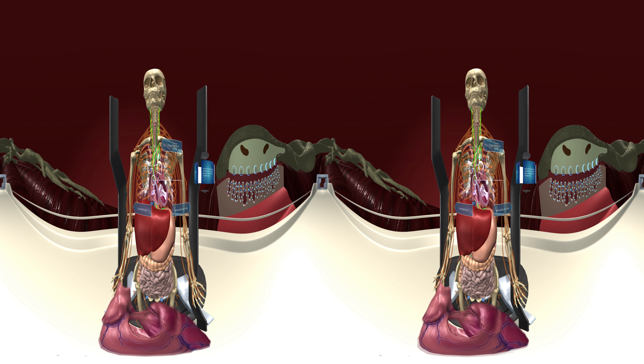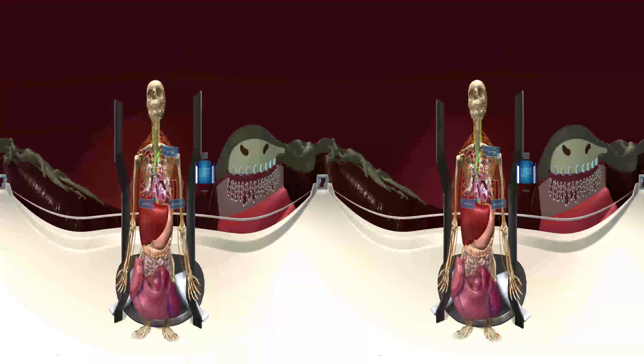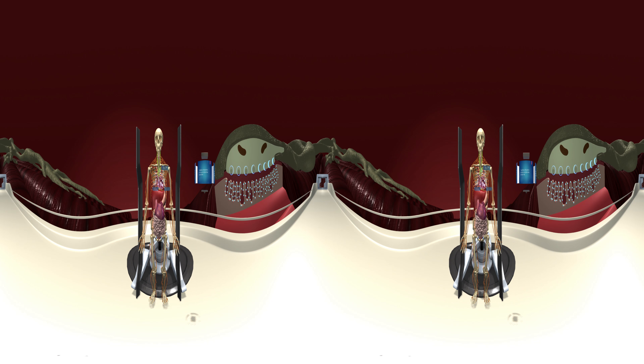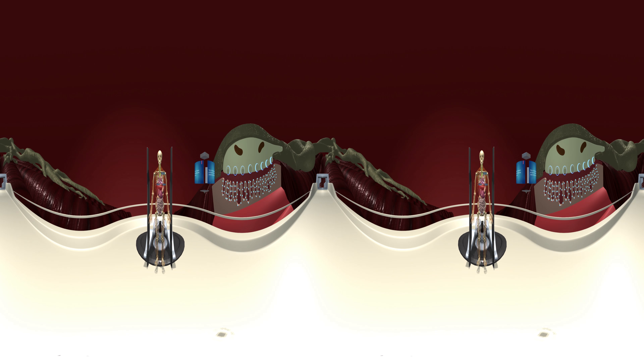We can see the neurotransmitter noradrenaline being released from the vesicle in the nerve ending. Watch how the beta blocker competes with noradrenaline for receptor sites in the heart. There is a very strong interaction between beta blockers and beta-1 receptors located in both the nodes and the atrial and ventricular muscles of the heart, and they displace noradrenaline from the beta-1 receptors. Blocking beta adrenoceptors in the heart decreases rate, conduction velocity, myocardial contractility, and cardiac output. The effects on the patient are that they feel less breathless and less tired.